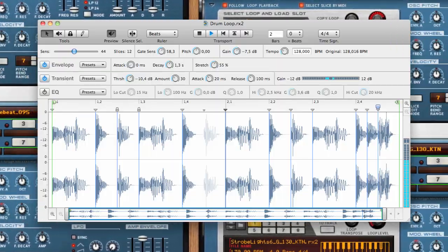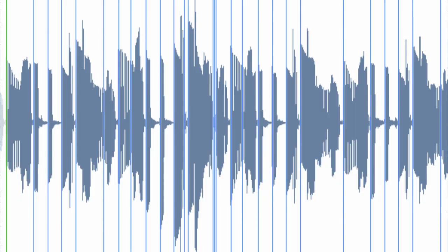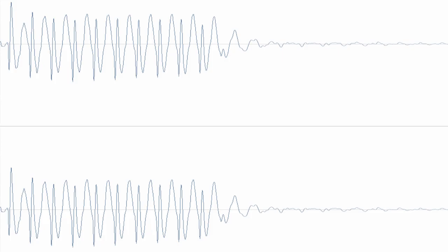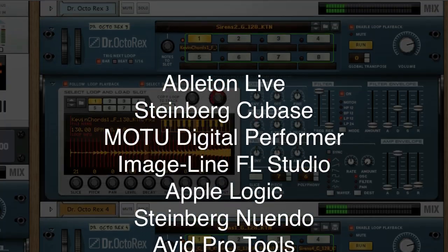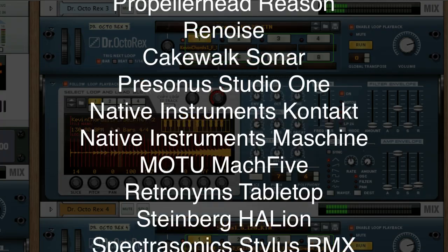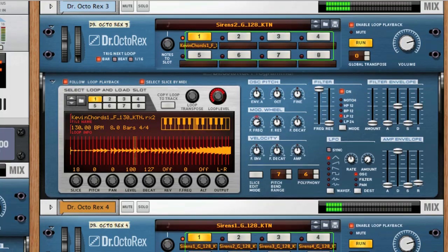Recycle is Propellerhead's tool for sampled grooves. Cut, create and convert audio to REX files and use them in Reason or pretty much any other sequencer or audio app you can think of. And it's really easy too.